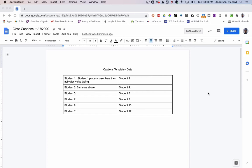In Zoom, we're limited to having one microphone essentially be the input for the call. Depending on where the students are sitting in the class, some students may be harder to hear than others. By establishing a captions template in a Google Doc, you can actually use the microphones on the student devices who are in the classroom with you.